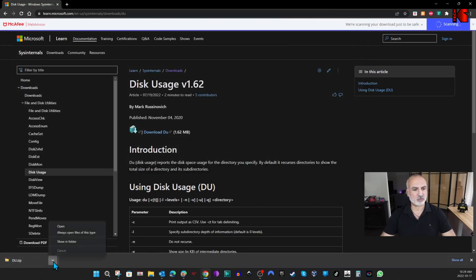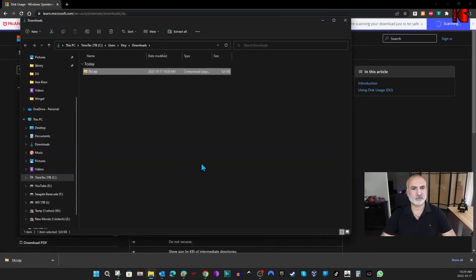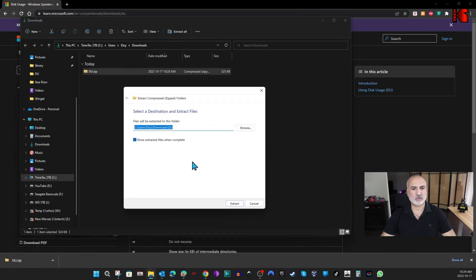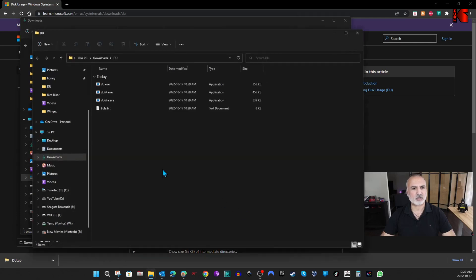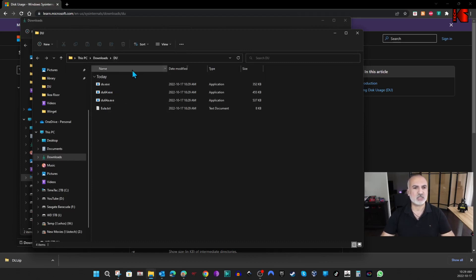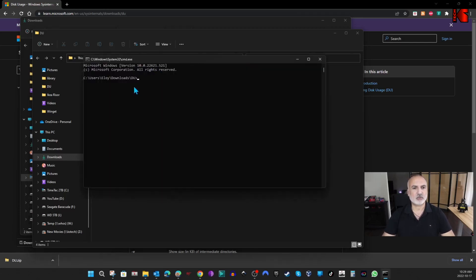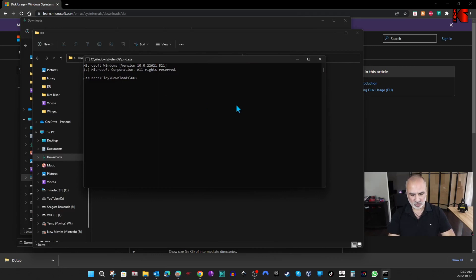Here it is. Let's go to the Downloads folder and unzip it under this folder — just click on Extract. Now it's unzipped. To open a command prompt here, simply select the folder path, type in 'cmd', and hit Enter. This will open a command prompt directly in this folder.